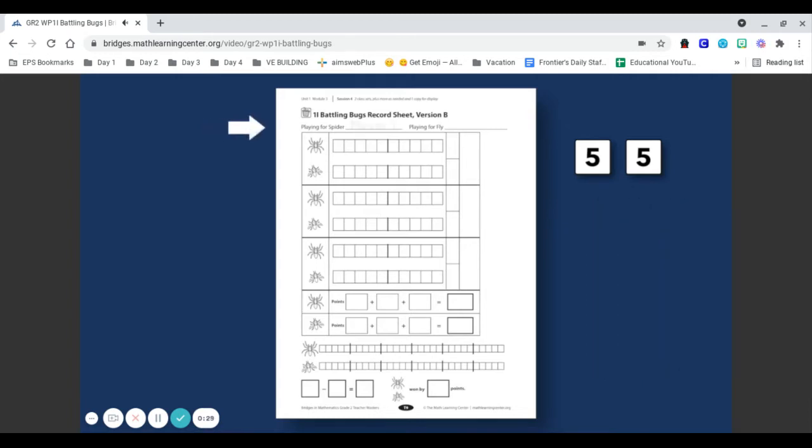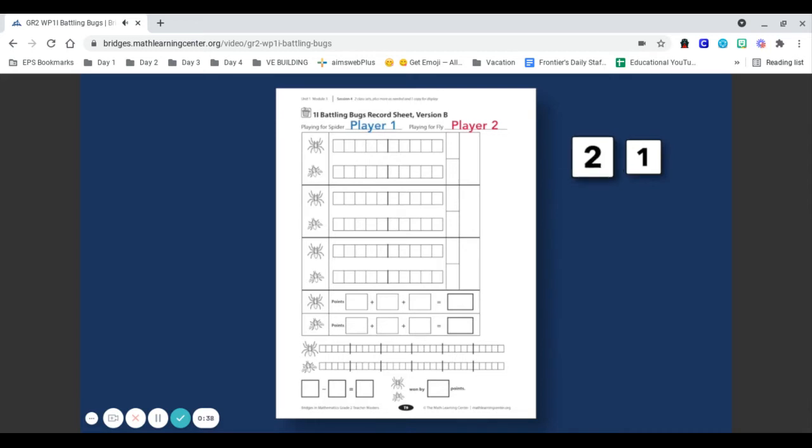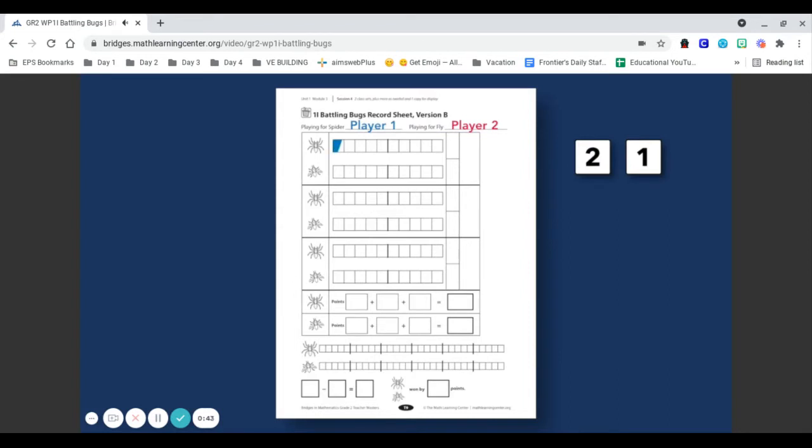Players decide who will play for spiders and who will play for flies. Player 1 rolls the dice and adds the two numbers. In this example, they rolled a 2 and a 1 for a total of 3. Player 1 colors in three sections of the 10 strip and writes a 3 in the sum column.